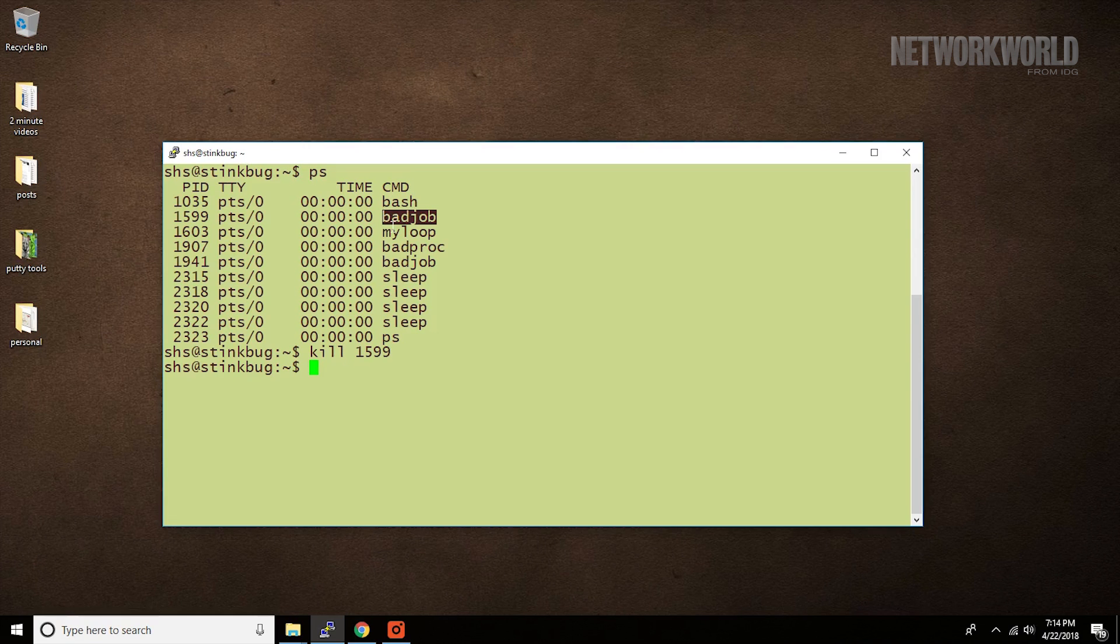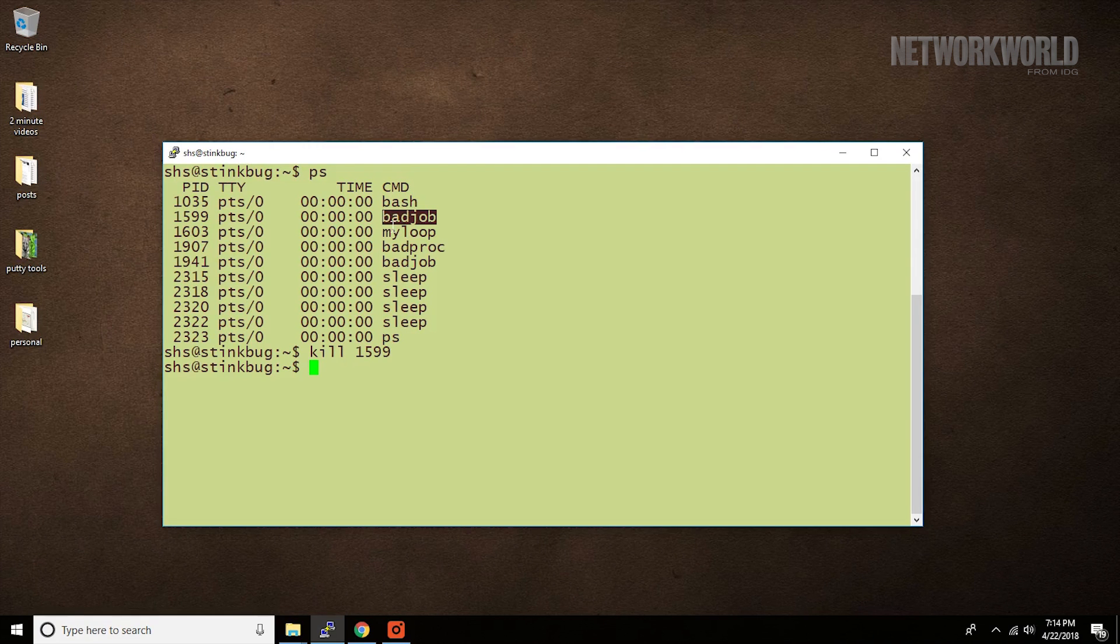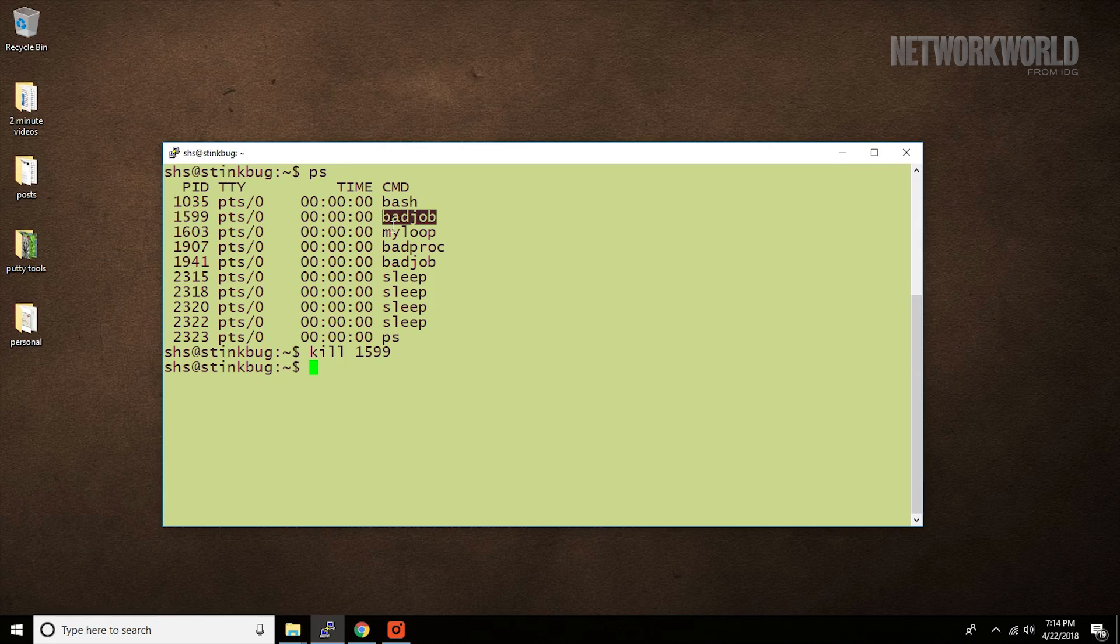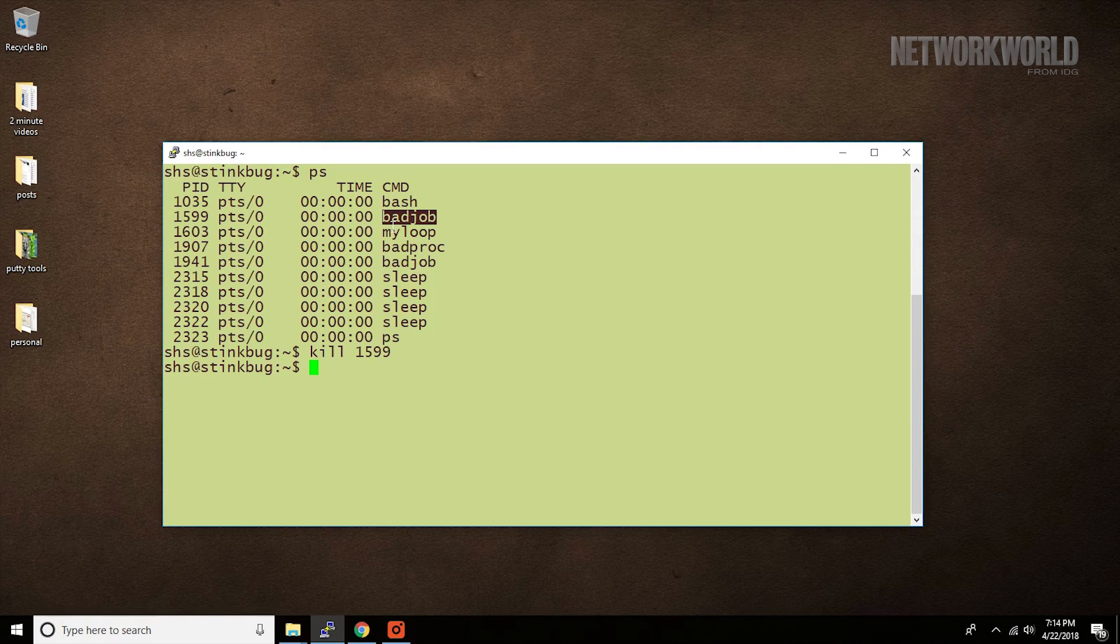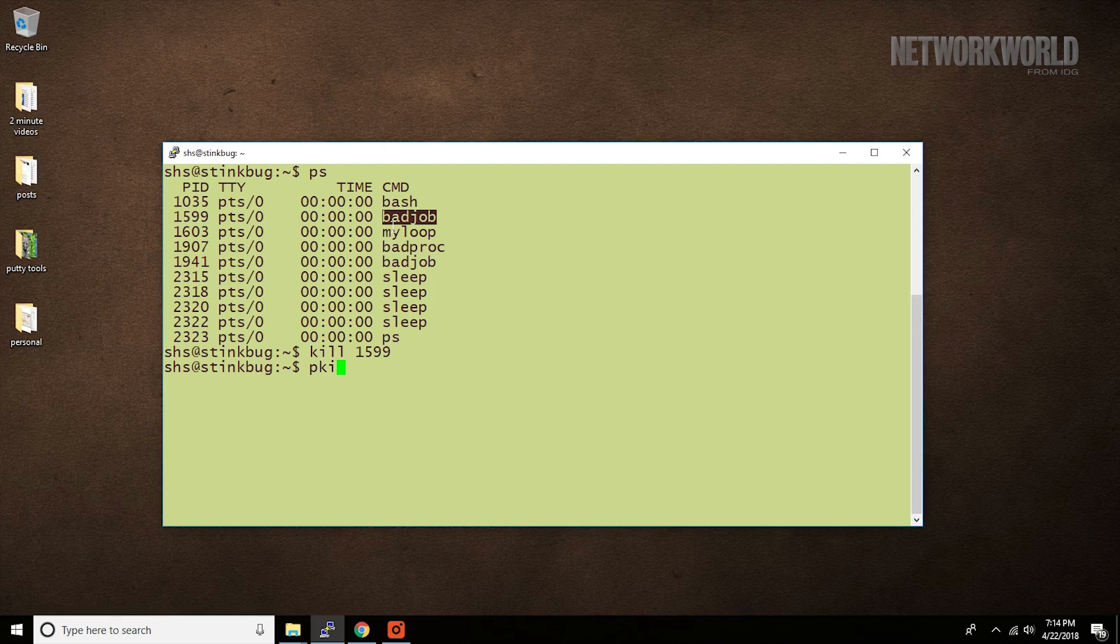That works, but you could have made this even easier on yourself if you use the pkill command. Pkill kills a process by name, so you don't need to look up the process ID. You could have done something like this.